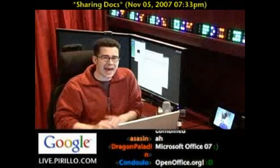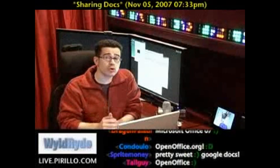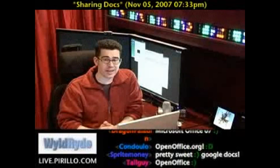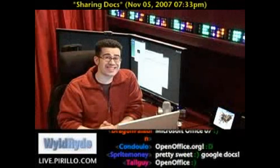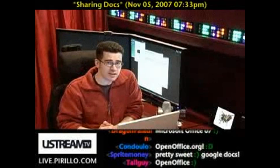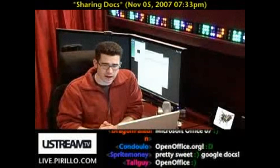Google, the people who bring you that search engine you probably already use, has this tool called Google Docs, and it can be found at docs.google.com.